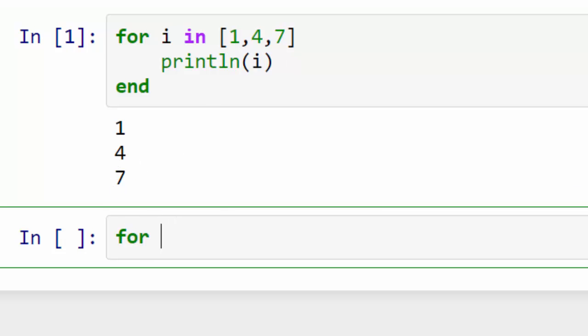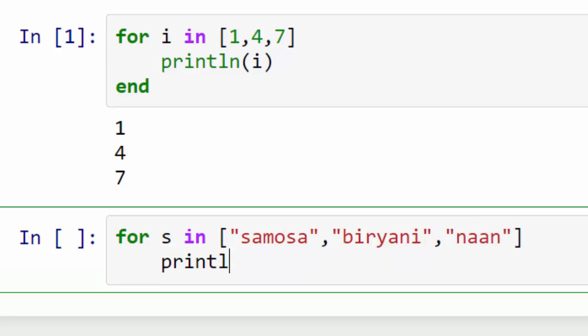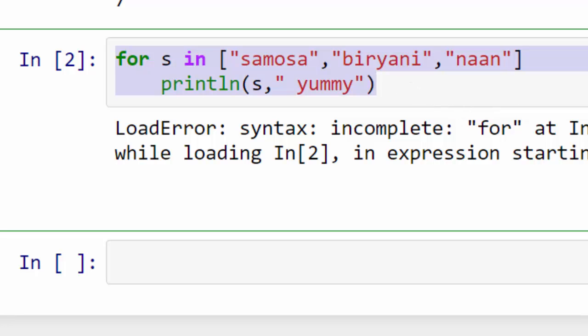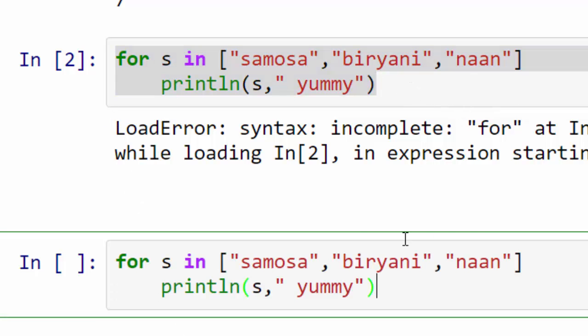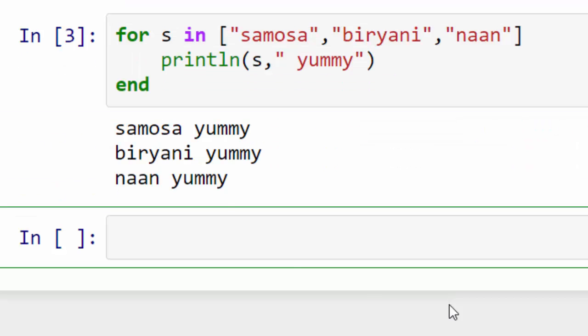You can do the same thing with a string array. I have this beautiful string array consisting of yummy Indian dishes and at each stage I am printing each of those items. I hit alt enter by mistake, so let me type this in again. Remember you have to put end otherwise you will get this error.